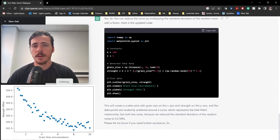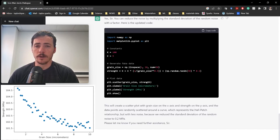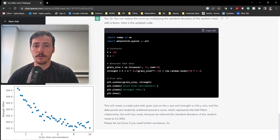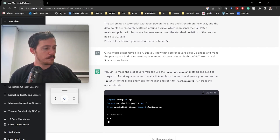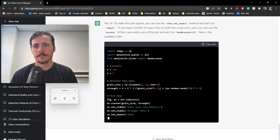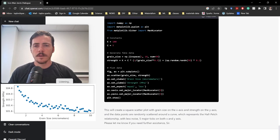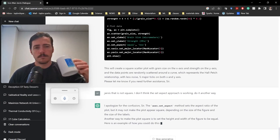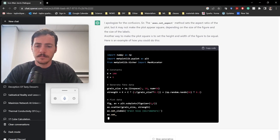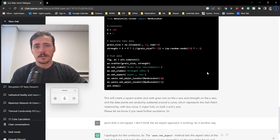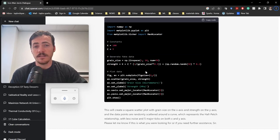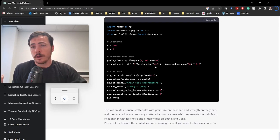Okay, much better Jarvis, I like it. But you know that I prefer square plots. Go ahead and make the plot square, and I also want an equal number of major ticks on both the x and y axes - let's do five ticks on each. It didn't work using the set aspect approach - it didn't give us a square figure. But you can just tell it to try something else, and it did figure size equals six by six, which is what I do when I make my figures square. Let's see if that worked - okay, now we're talking, much better!